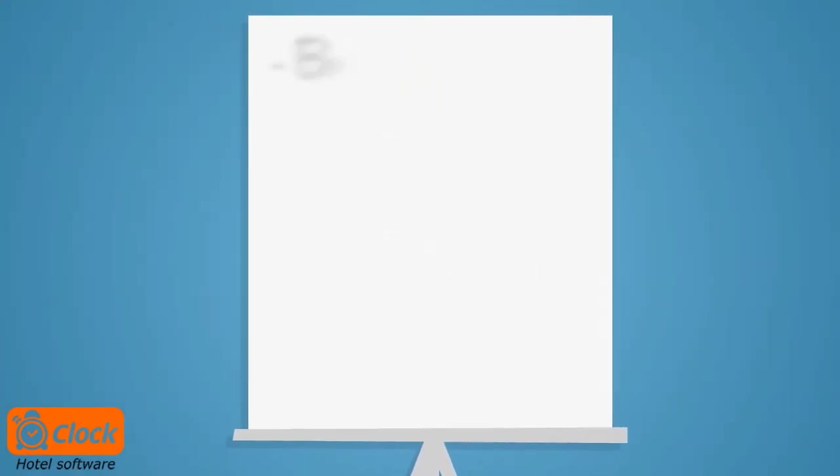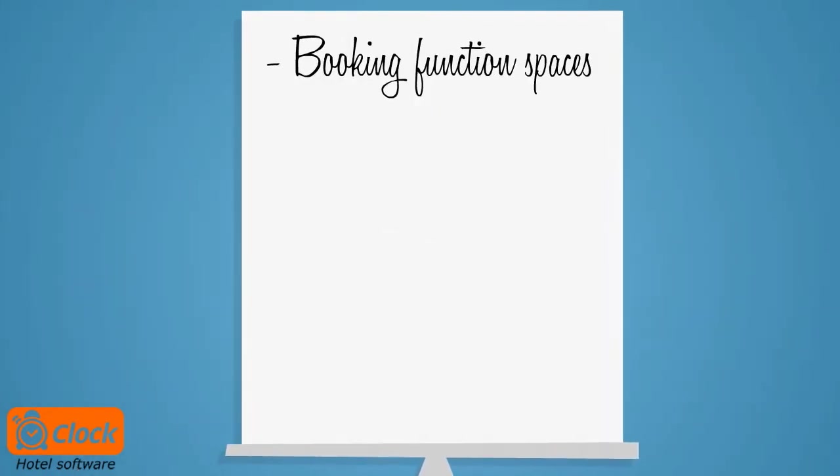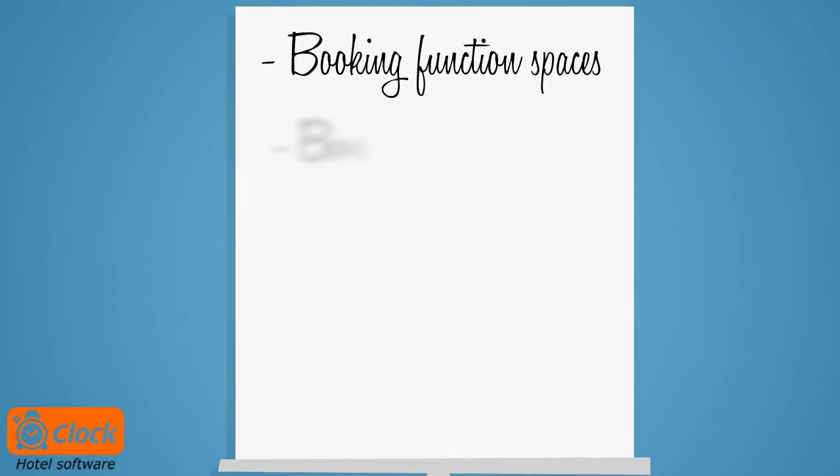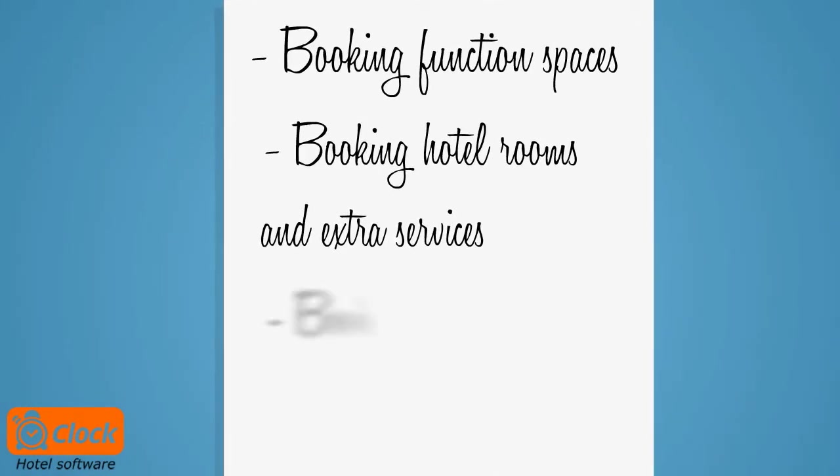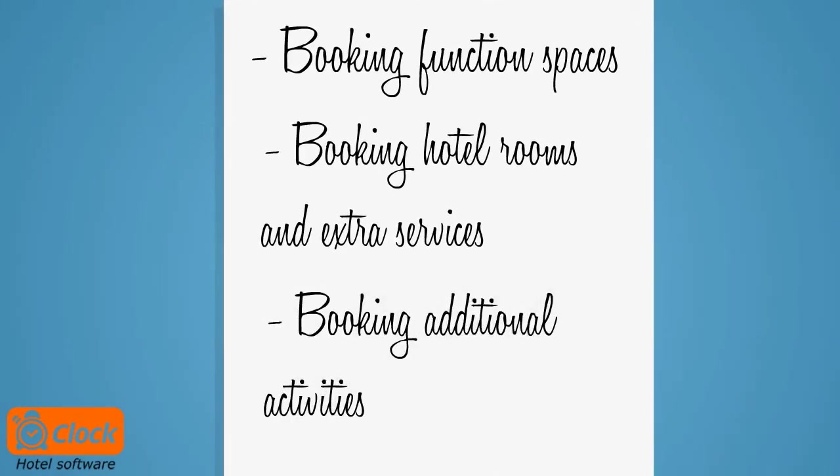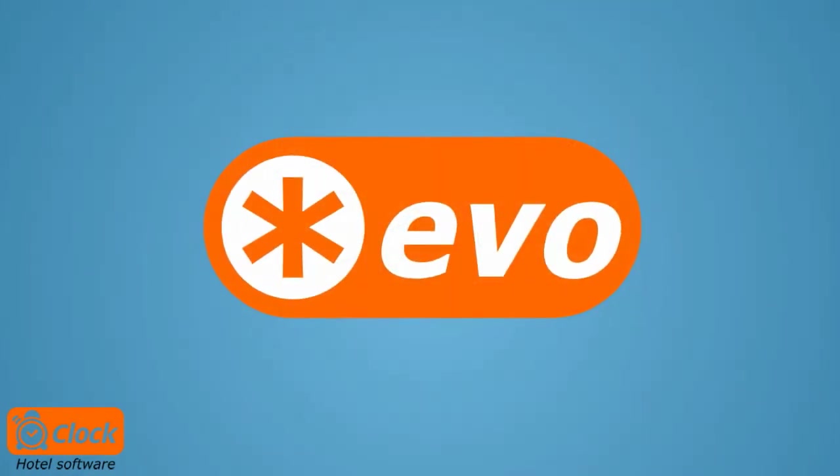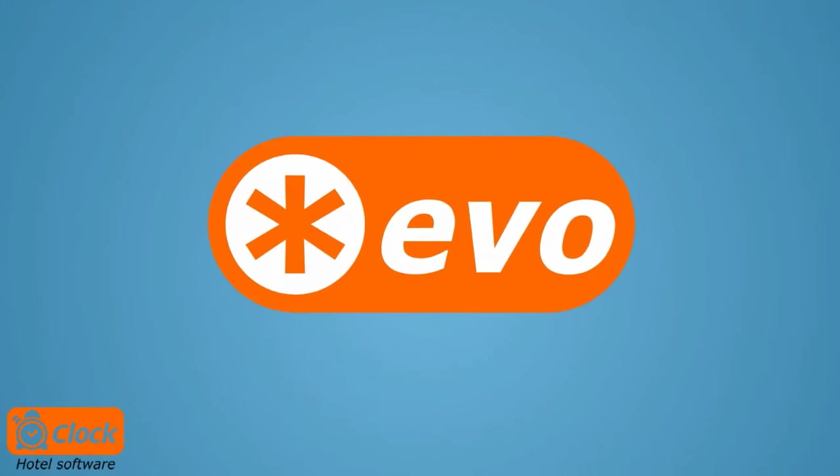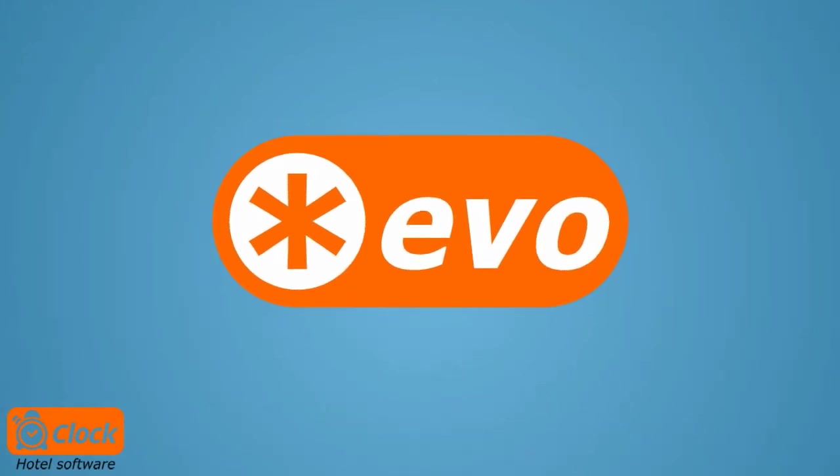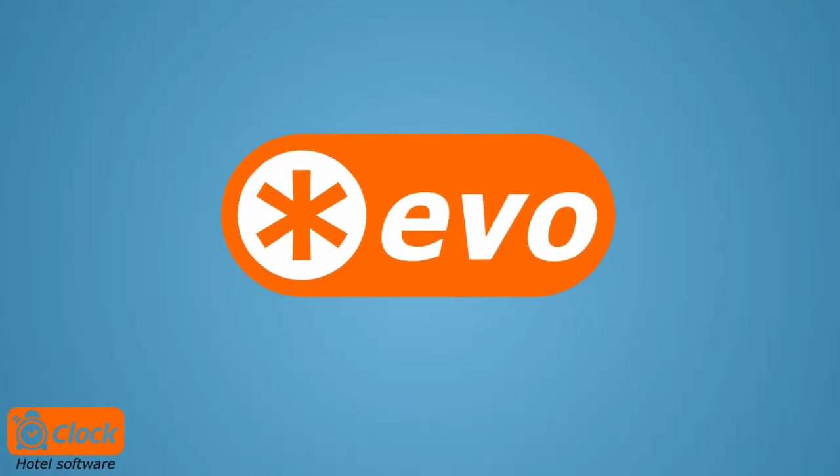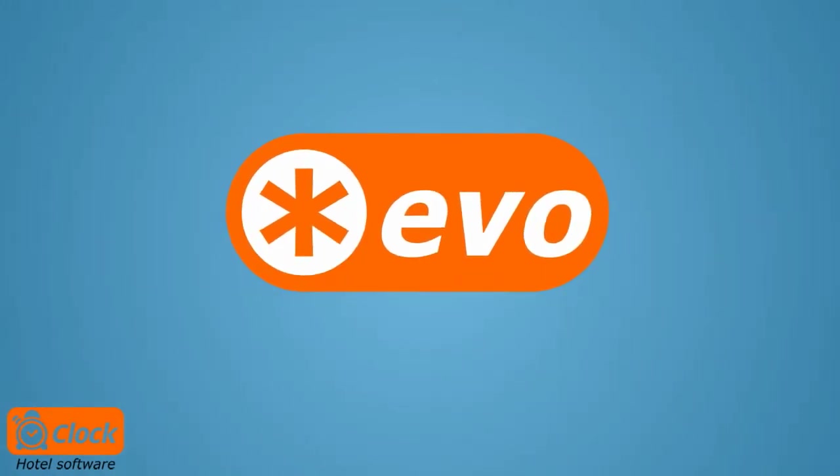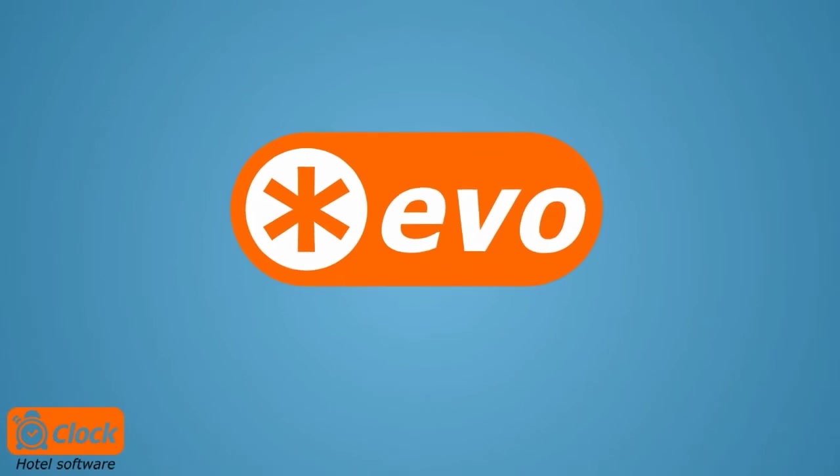A functionality that smoothens the process of managing offers and booking the resources needed. Fortunately our ClockEvo PMS offers this feature, and Emma will show you how easy it is to manage the entire process.